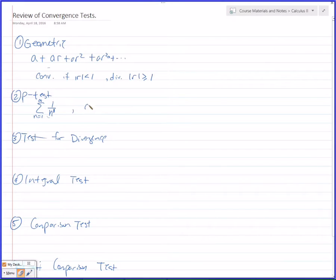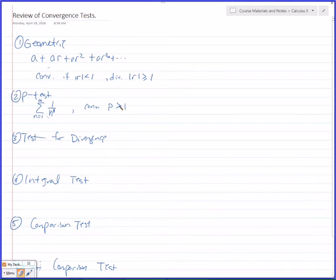When does that converge? It converges when P is greater than 1 — so like 2, 3, 4, 5, even 1.000001 converges — but it diverges when P is less than or equal to 1.